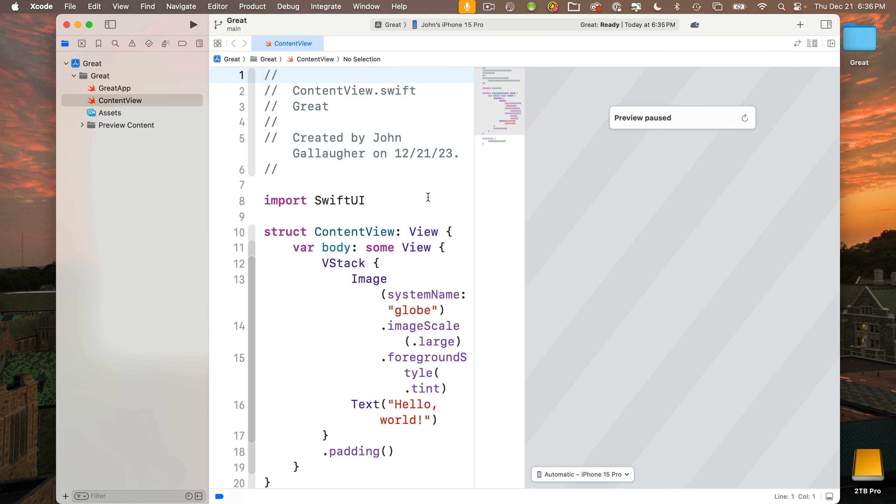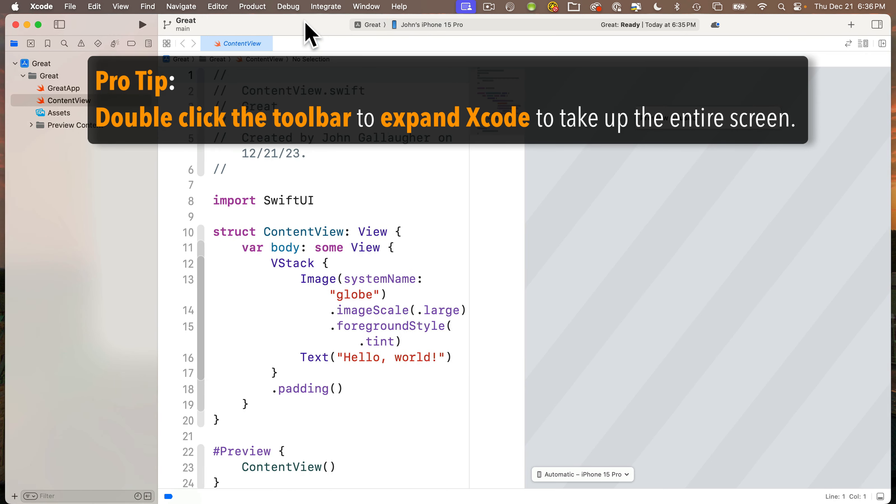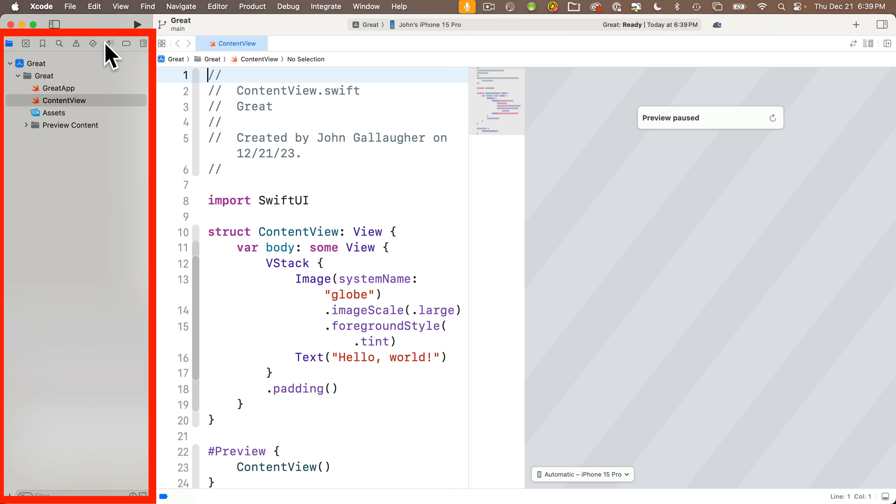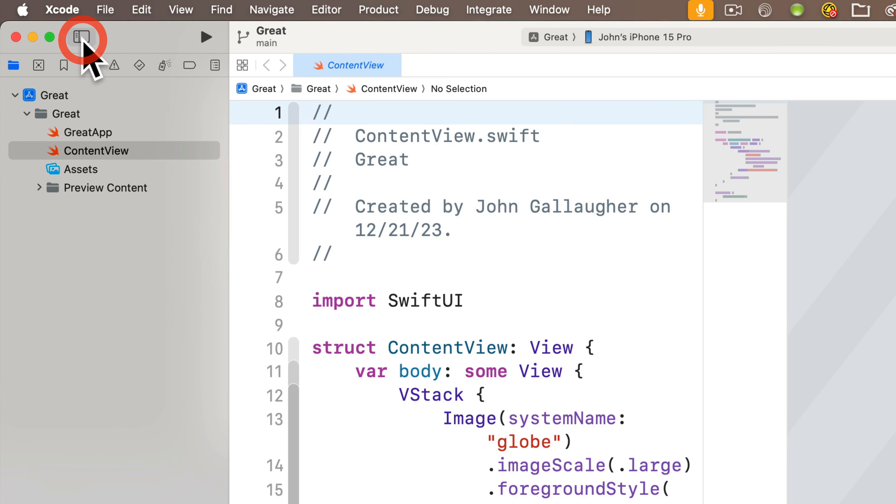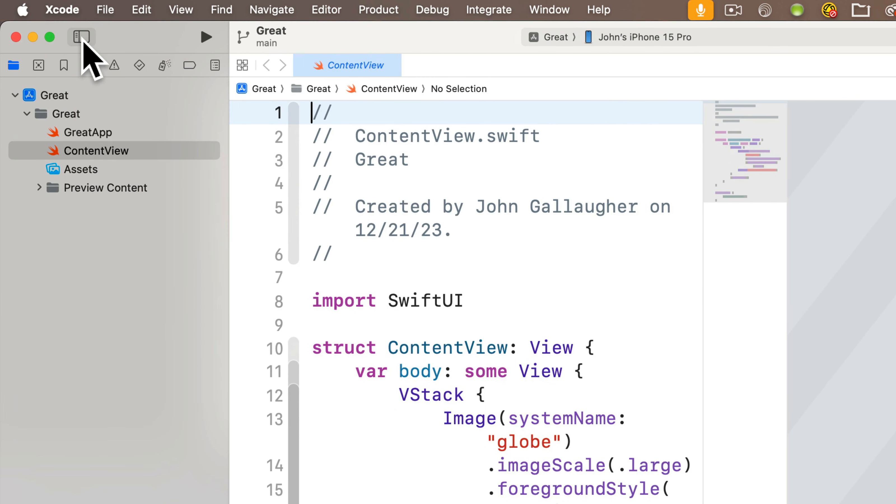We want Xcode to take up the entire screen so we have the most space to work in. Pro tip: if we double click inside the light gray space in the title bar, this will expand Xcode to full screen. The first stop in our tour of Xcode is this pane on the left hand side, called the navigator pane. We don't always want to see this and we can toggle the navigator pane closed or open by clicking on this icon right here, just to the right of the traffic lights. If we hover our cursor over, we'll see a tooltip that says hide or show the navigator. Click that and we can see it toggles the pane closed or open.